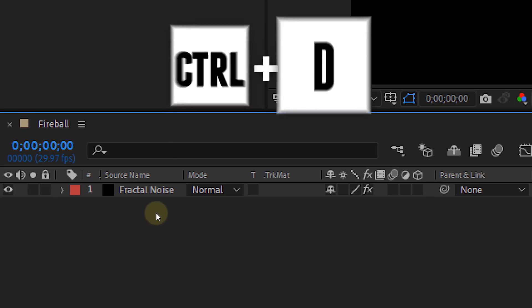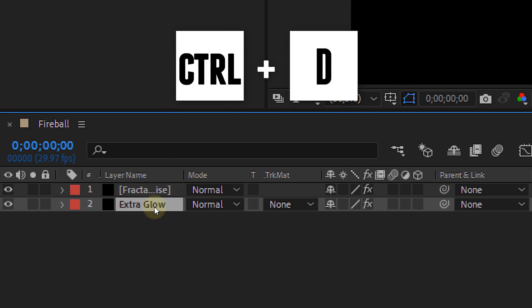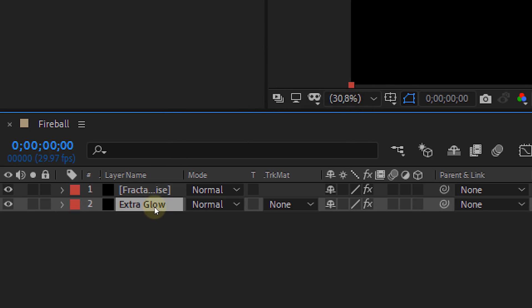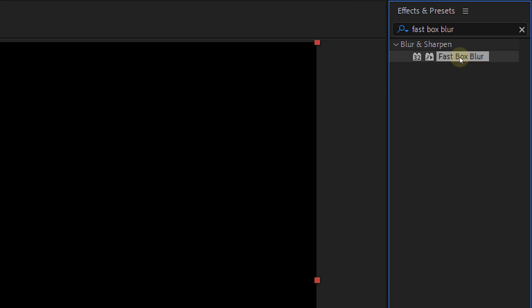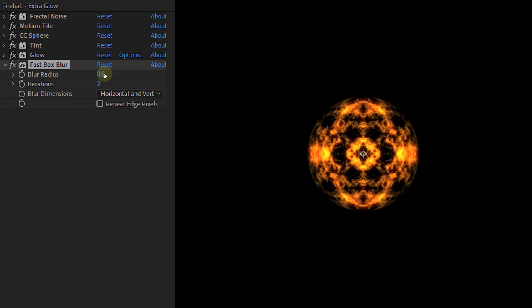No. No sorry. Not in a long shot. Next up is some extra glow. Duplicate the ball layer and add the fast box blur to the duplicate and increase the blur radius a bunch.